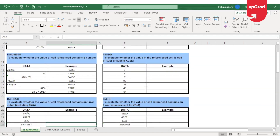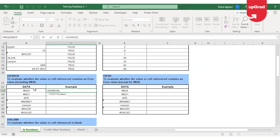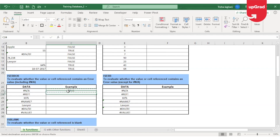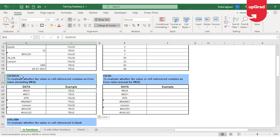Moving to the next one — there is an ISERROR function. ISERROR is used to evaluate whether a value or cell reference contains an error value, and this includes the #NA error too. I'm going to check using ISERROR if the cell contains an error value. You will see it gives me true because the first one has the error value as #NA. So ISERROR can also check for #NA values.